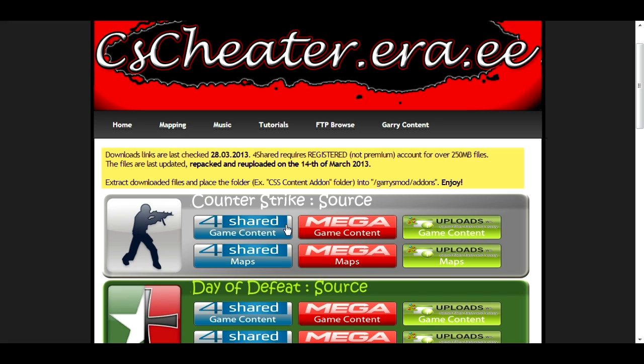Any of these three download links you can use and you will get the game content. You just follow a couple of normal download things. Full Shared requires a registered account but works fine. Mega is the one that I would recommend because it's the most hassle free of the three.